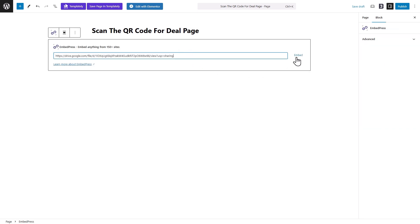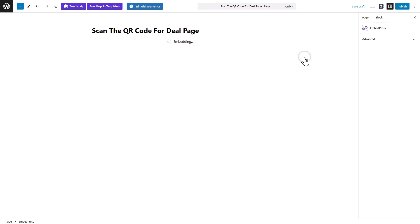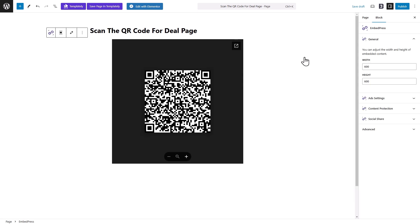Then, click the Embed button, and the QR code image will appear on your site. Finally, hit on the Publish button or Update button.